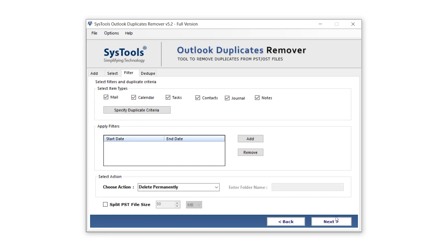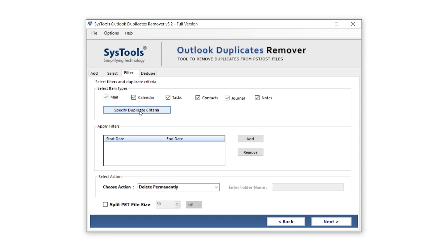This is the Filter page, where you can add different filters for the duplicate removal process. The first option is Select Item Types. Here, you can choose which types of items the tool should process. You can select or deselect items like Mail, Calendar, Tasks, Contacts, Journal, and Notes to include or exclude them from the process. You can also specify duplicate criteria to define how duplicates are identified.